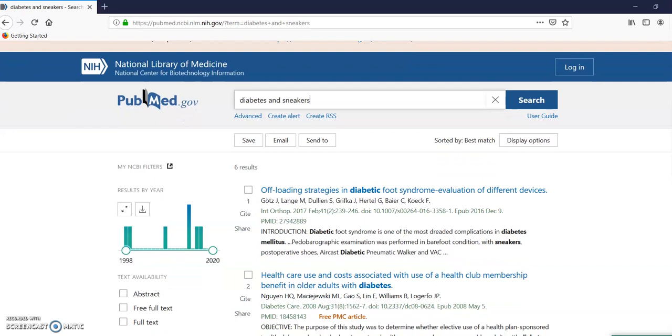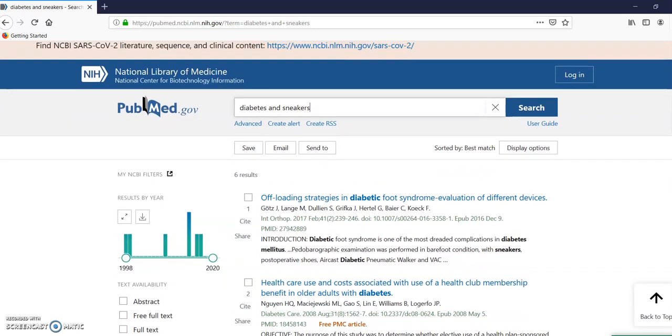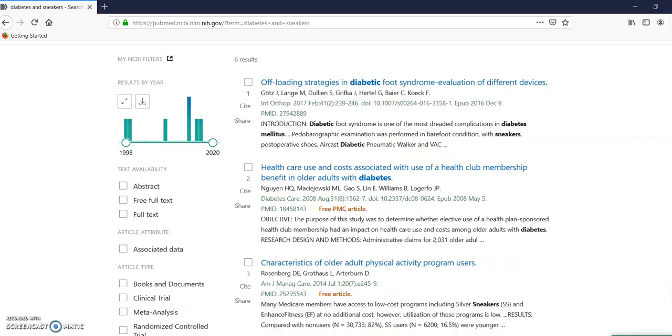And pretty much everything in PubMed is going to be scholarly. Not necessarily everything's going to be peer reviewed. Peer reviewed is always scholarly. But scholarly doesn't mean it's always peer reviewed.